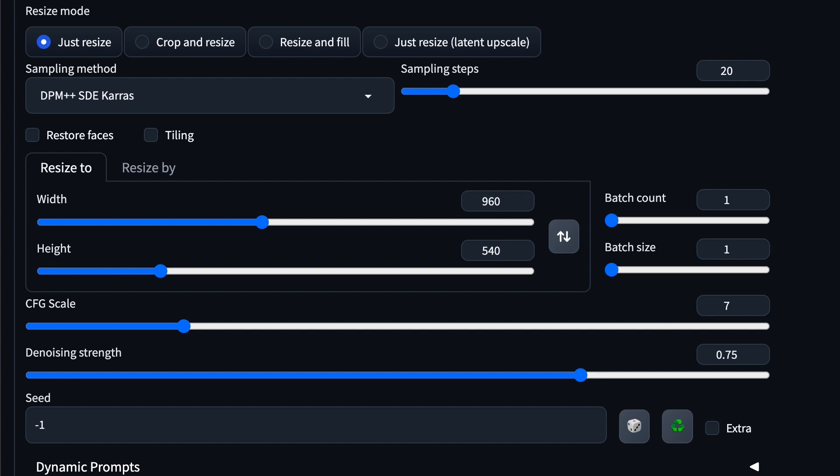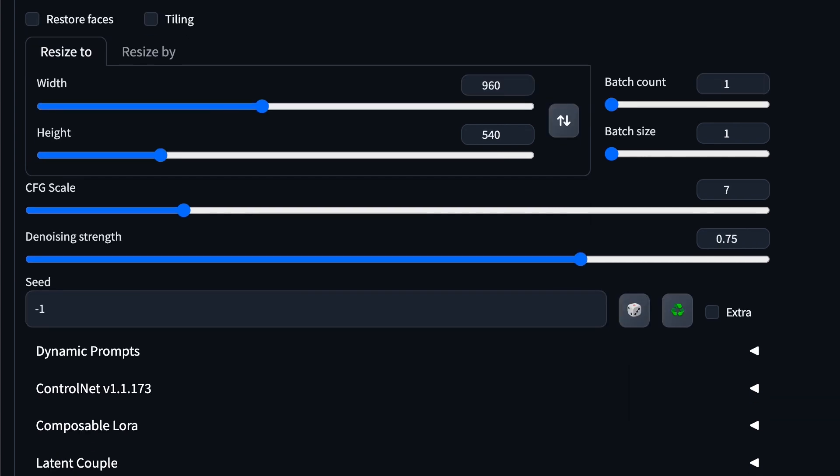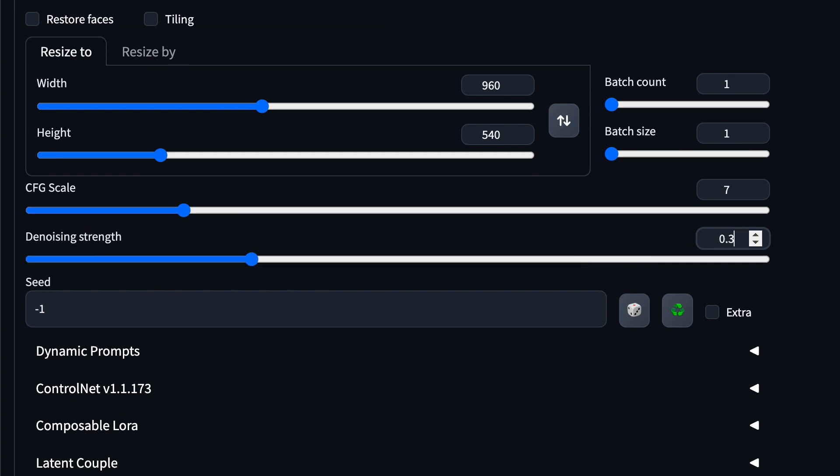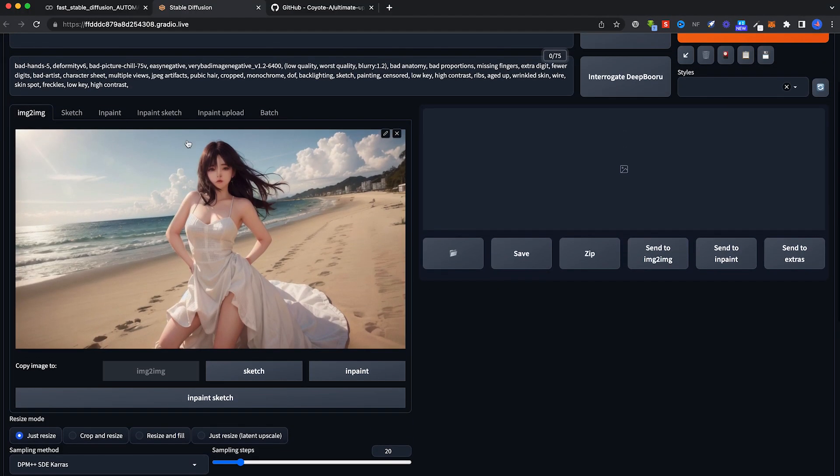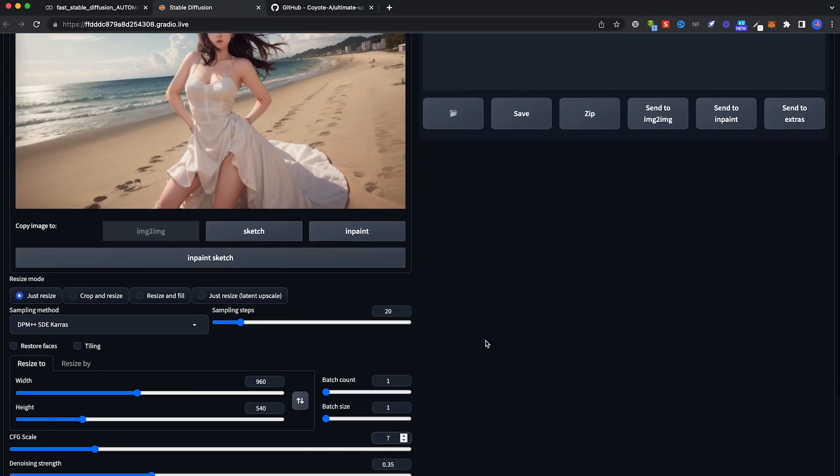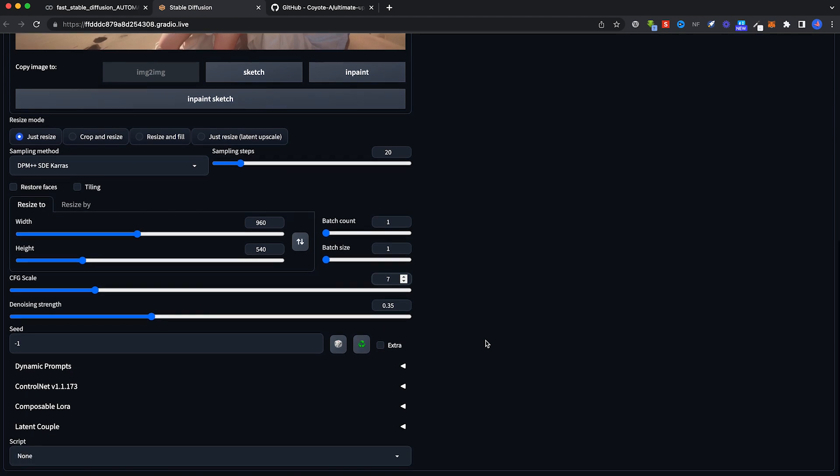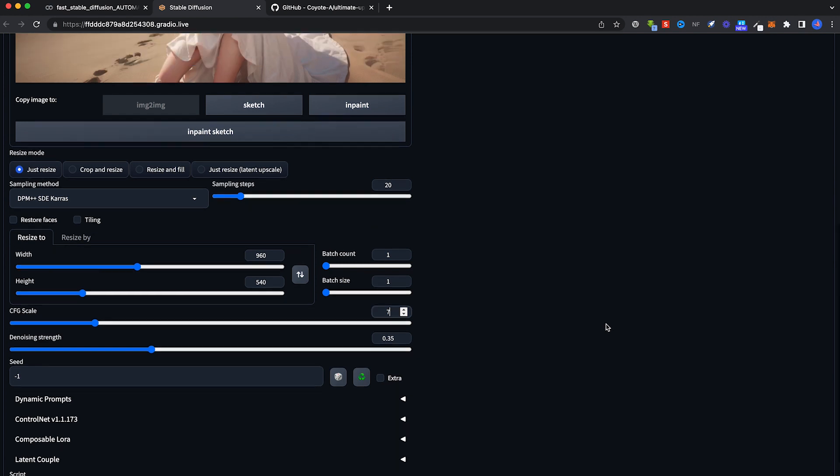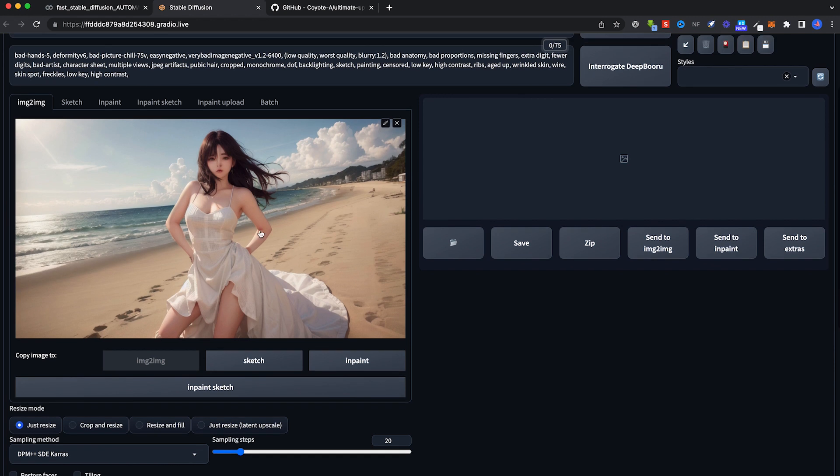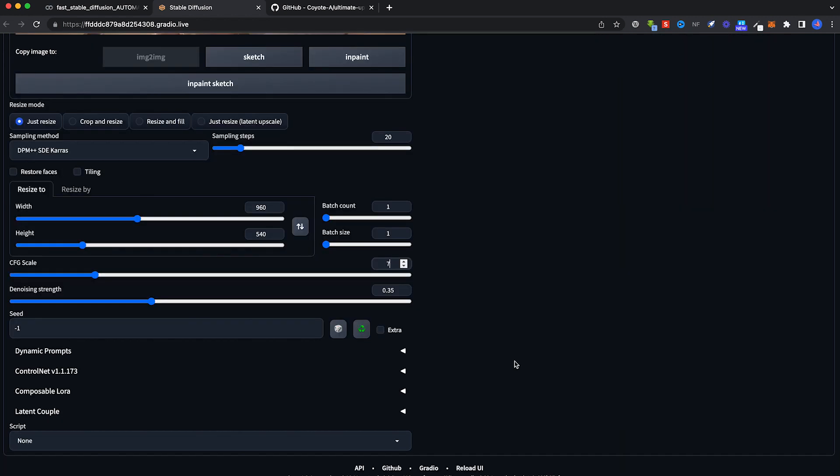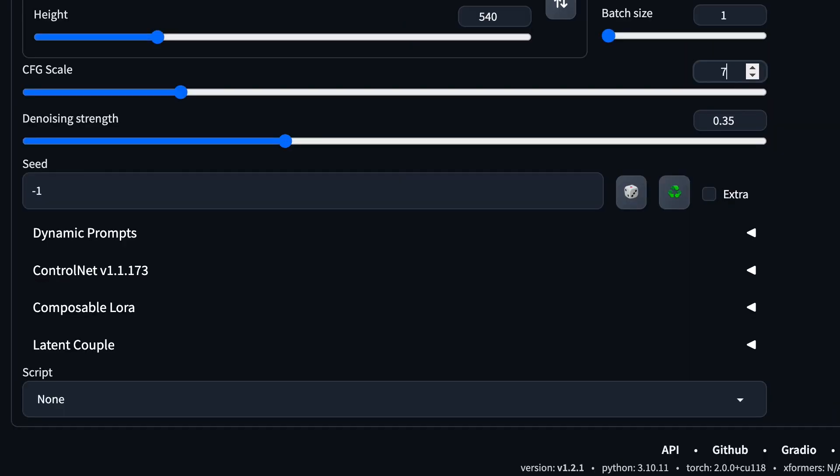For denoising strength, reduce it to 0.35. What denoising strength is: the higher it is, the more changes you see to your original image. You don't want that to happen too much, so we are reducing it from the default 0.7 to 0.35. Feel free to experiment which one works best, but the lower it is, the closer you get to your original image.